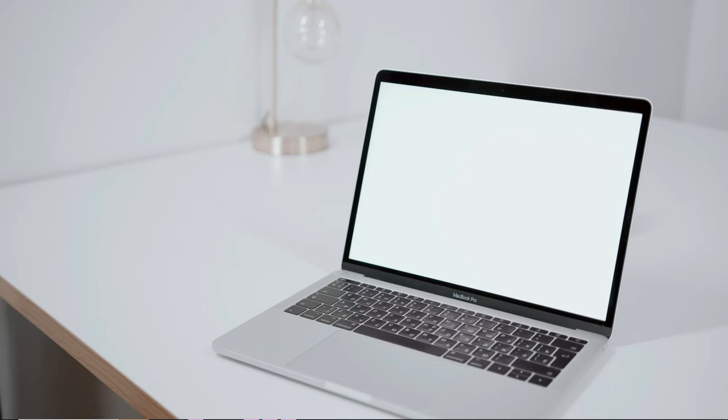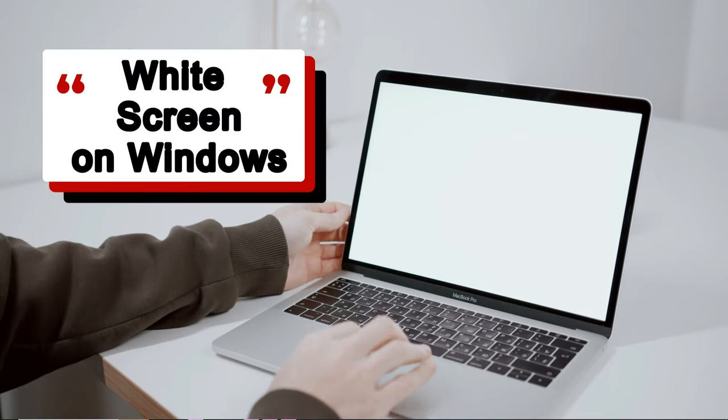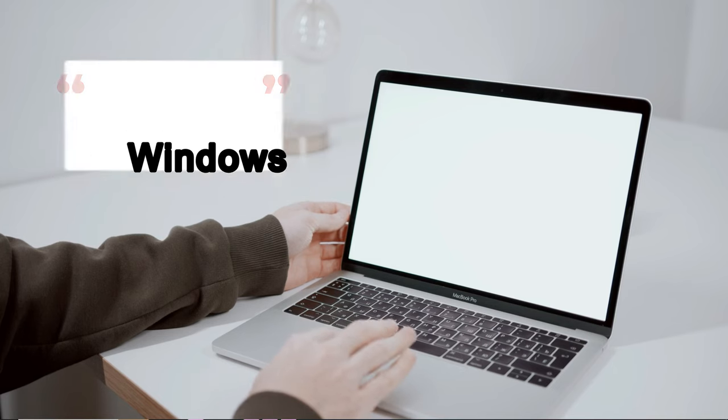In this video I will be explaining how to fix white screen on Windows 11, 10, 8, or 7 PC and laptop.